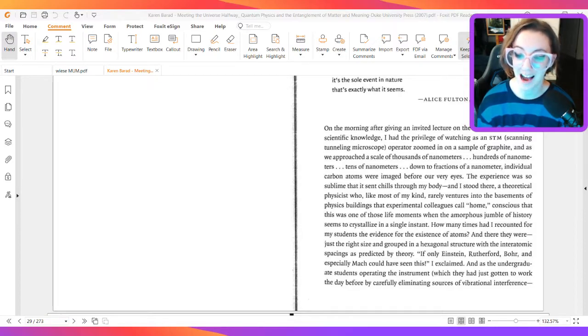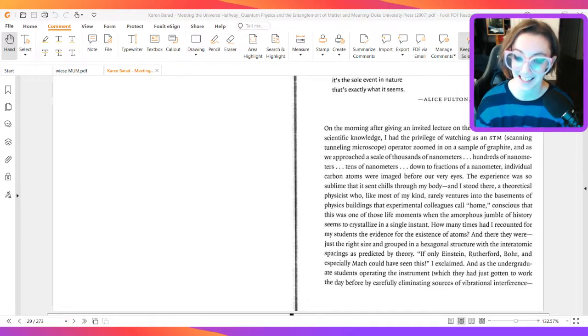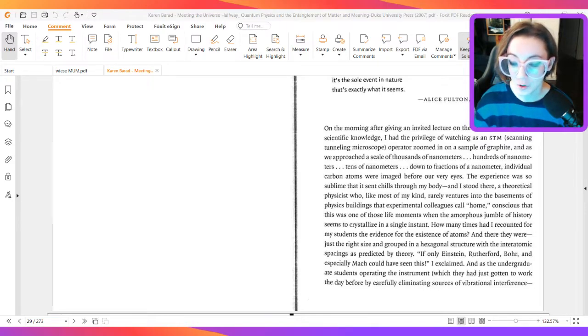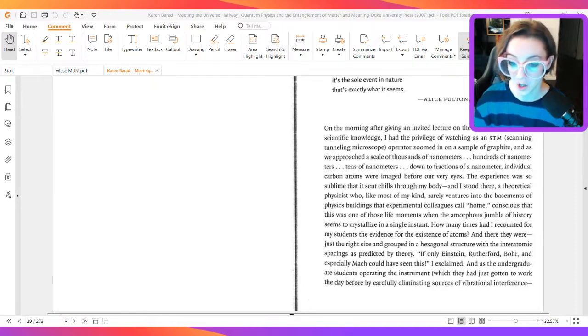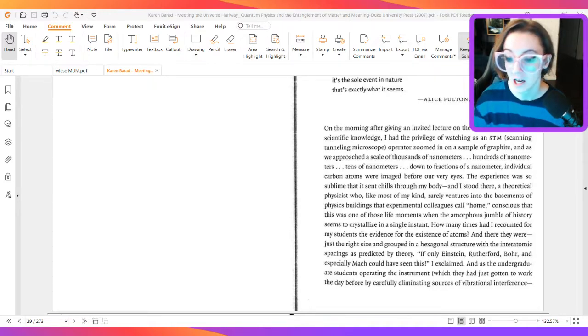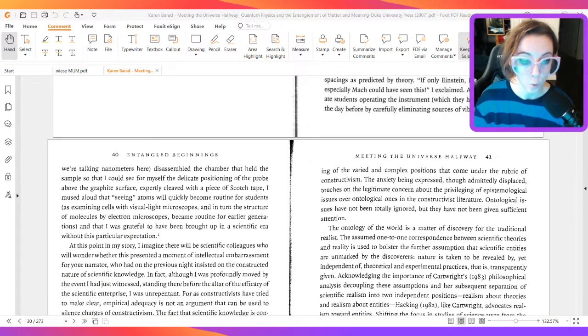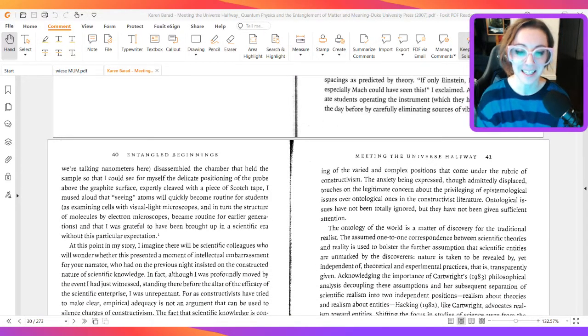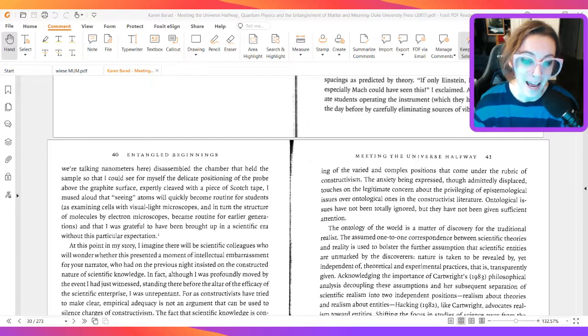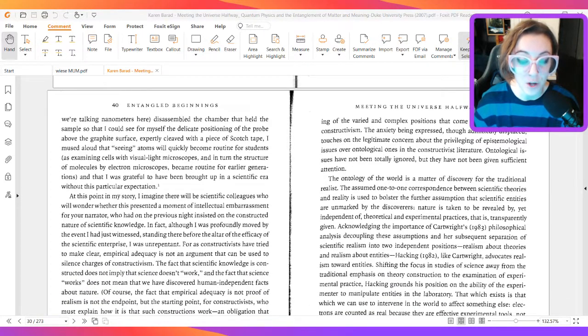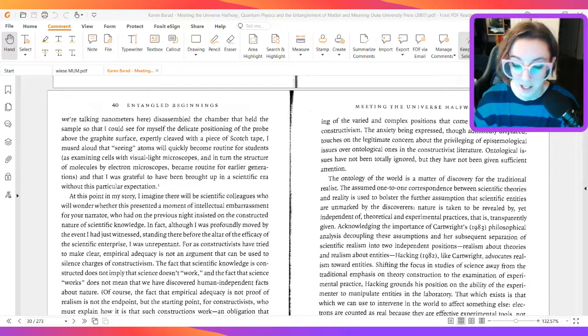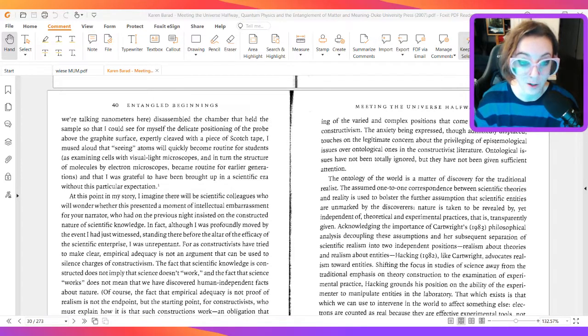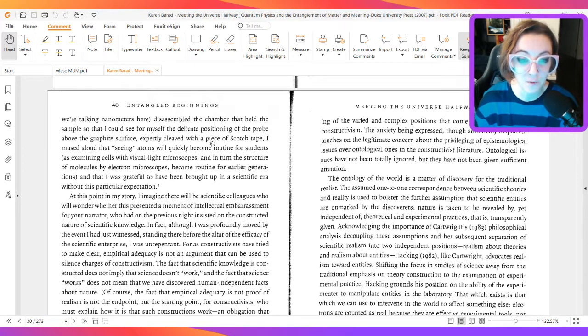If only Einstein, Rutherford, Bohr, and especially Mach, could have seen this, I explained. And as the undergraduate students operating the instruments, which they had just gotten to work the day before by carefully eliminating sources of vibrational interference, we're talking nanometers here, disassembled the chamber that held the sample so that I could see for myself the delicate positioning of the probe above the graphite surface, expertly cleaved with a piece of scotch tape,